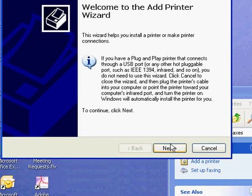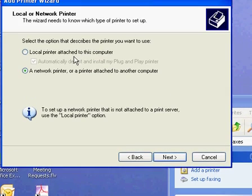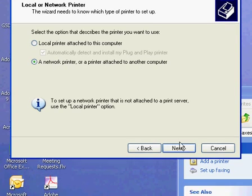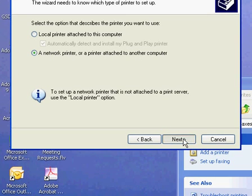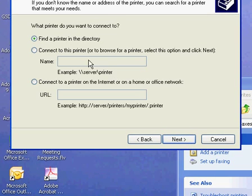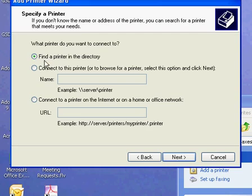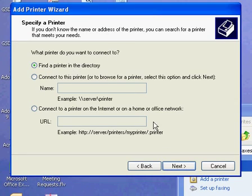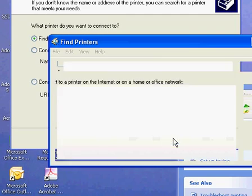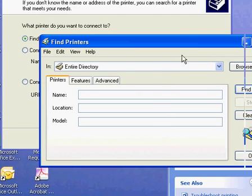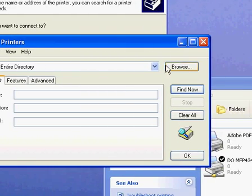I'm going to click Next, and I want to choose a network printer. What we're going to do is find the printer in a directory, and it'll bring up a little box for us to search.